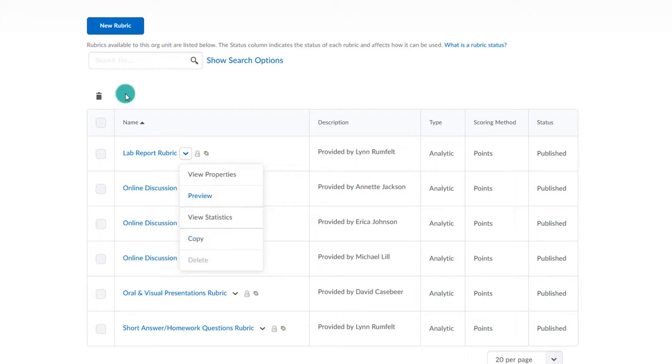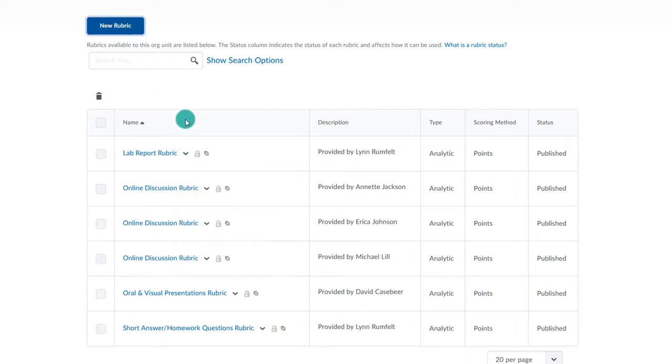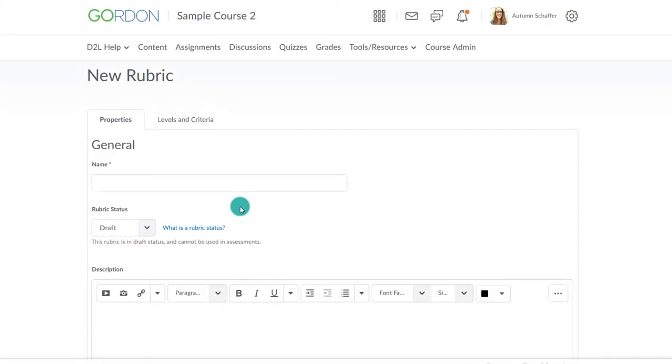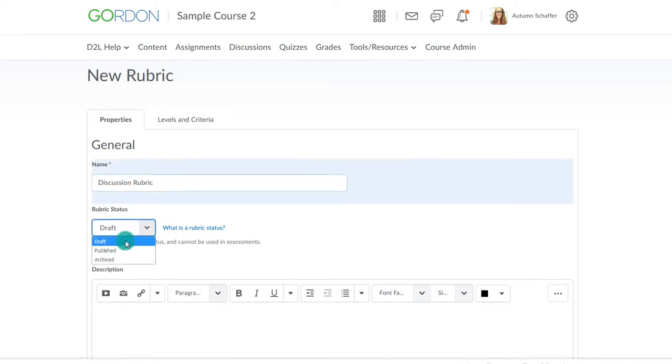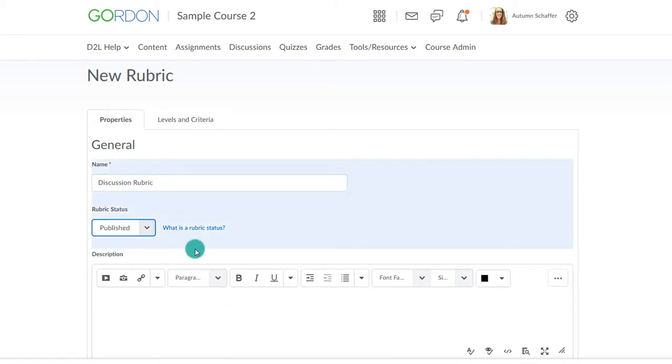Let's build our own rubric. Choose New Rubric at the top of the screen. You will be asked to give the rubric a name. Make sure to publish it so that the rubric can be associated to activities and can be used.